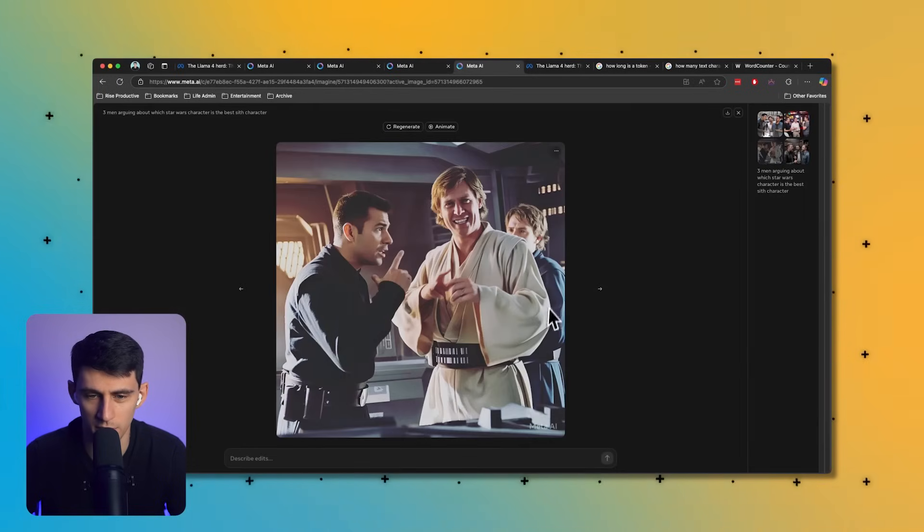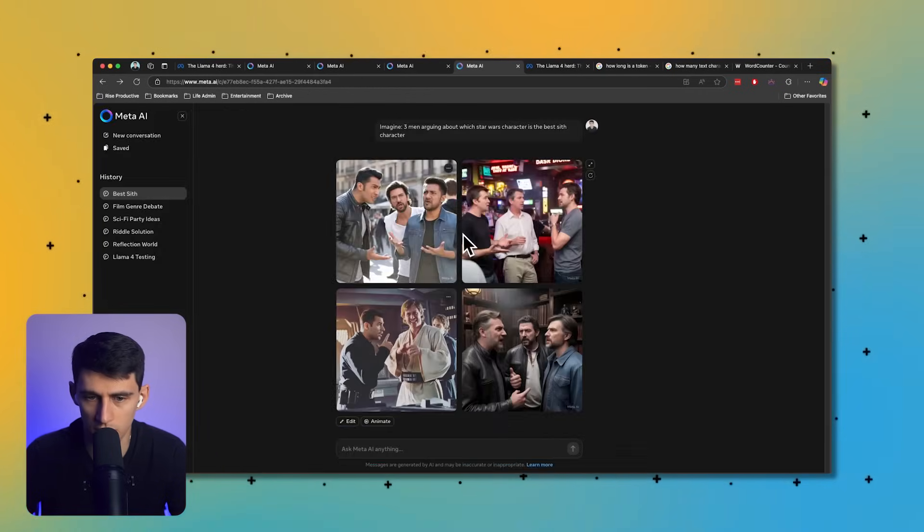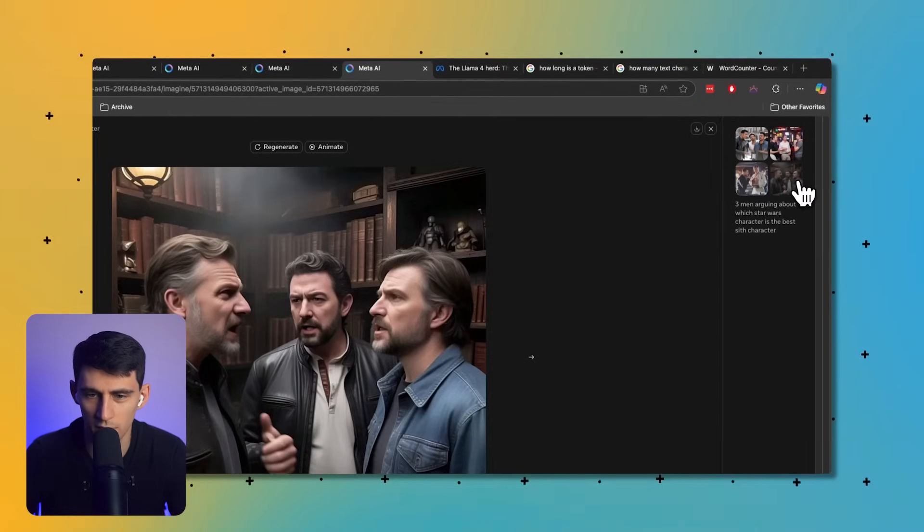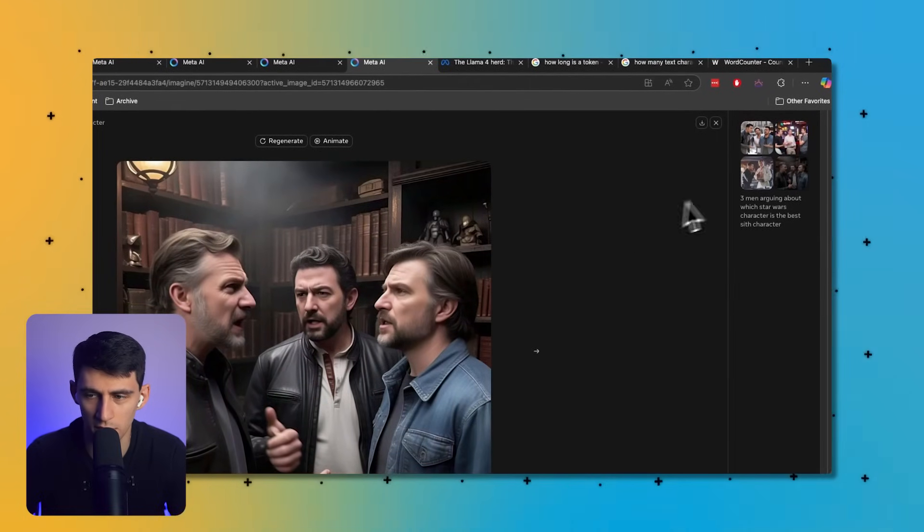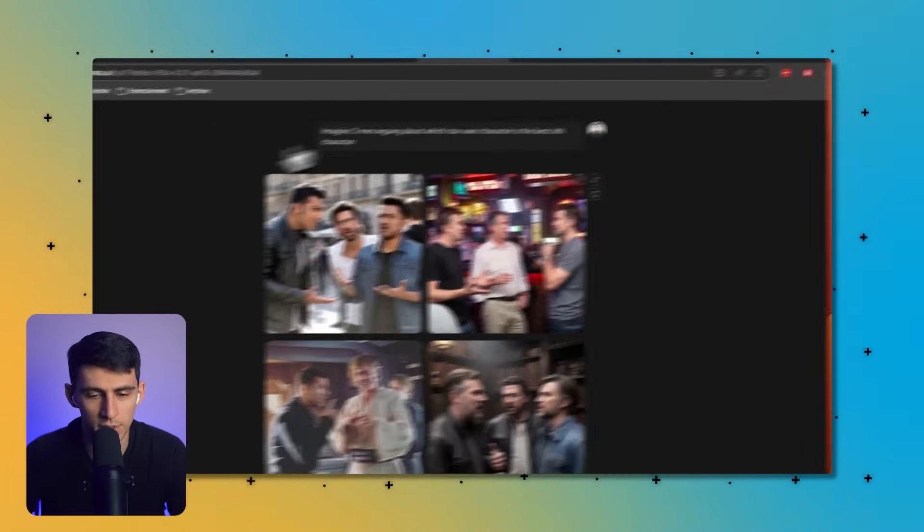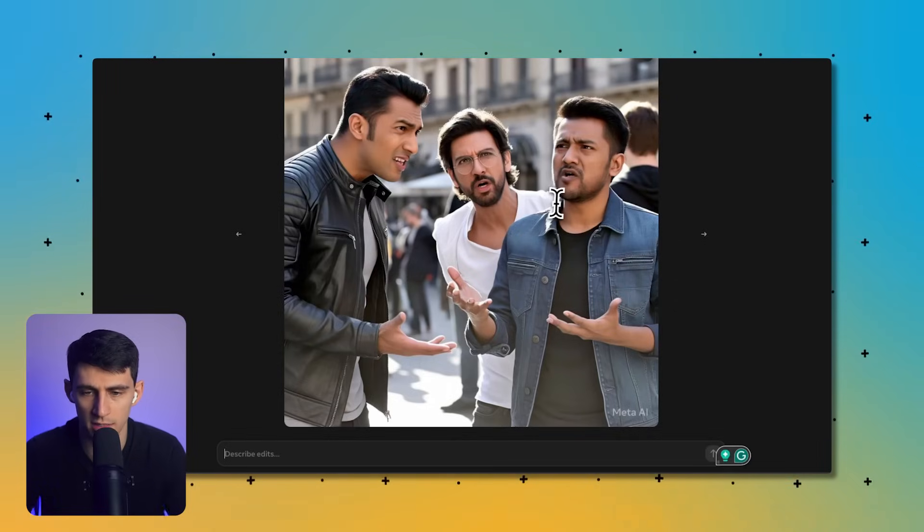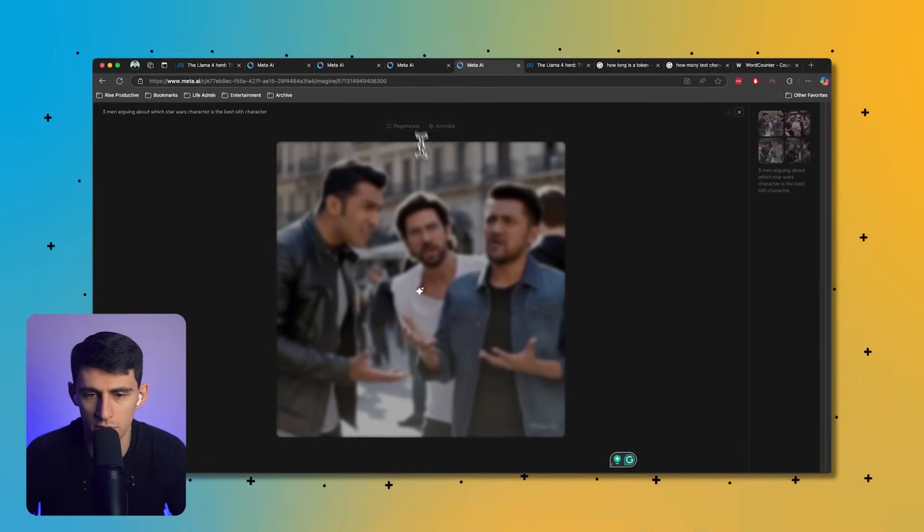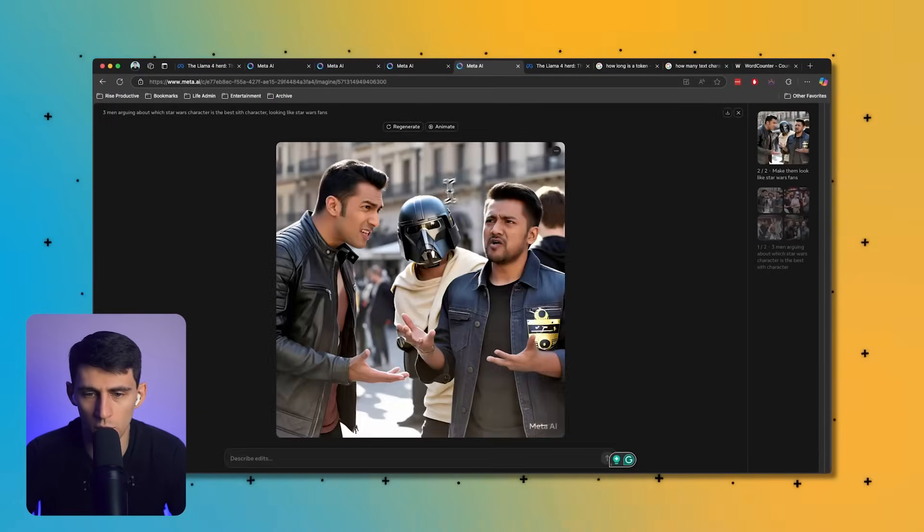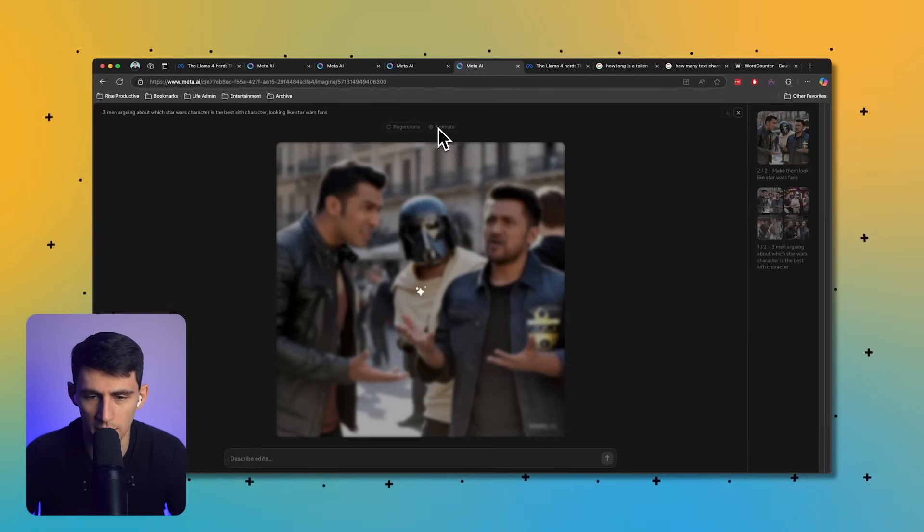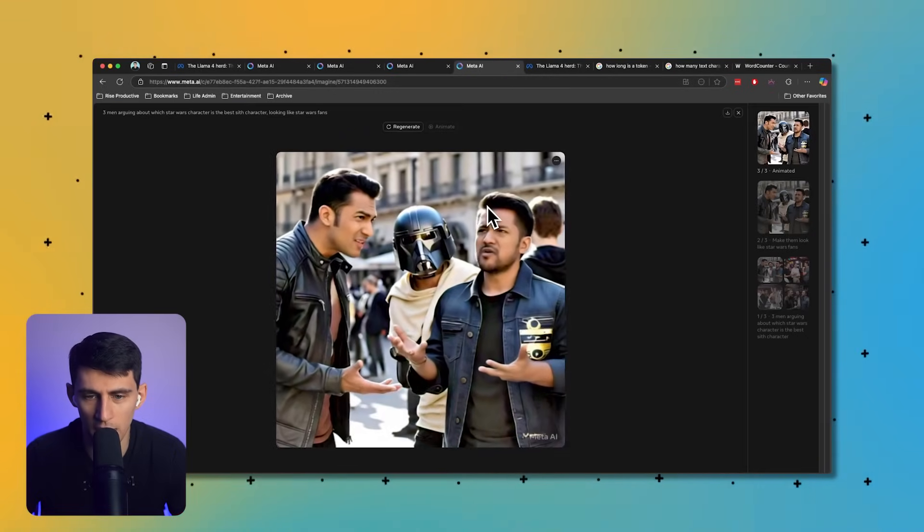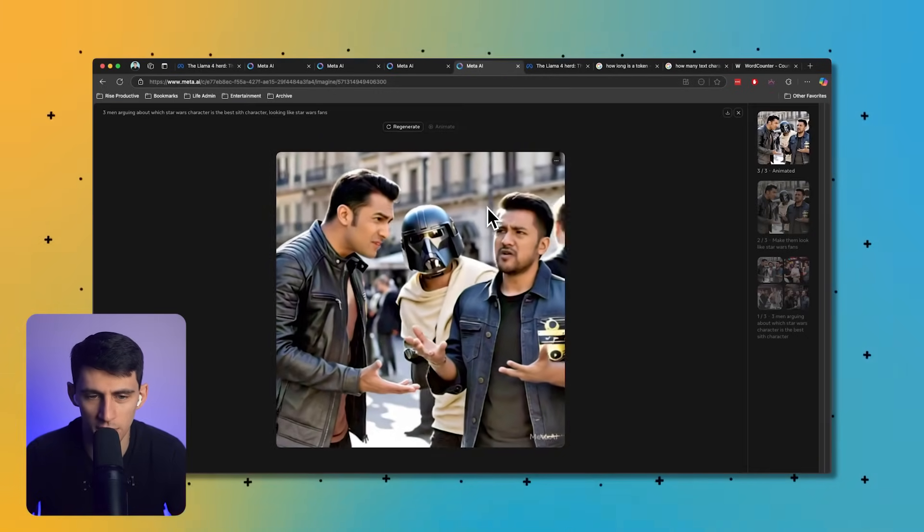Three men arguing about which Star Wars character is the best Sith character. I can't wait to see this. Oh my god, yes! I knew one of them was going to make them look like Star wars characters. That's supposed to be like Luke Skywalker, supposed to be a Sith character. Weird eye construction. They're in a bar arguing, that's accurate. They're in a library arguing, background sci-fi stuff, or they're on the street. Men will argue anywhere. This is pretty entertaining.